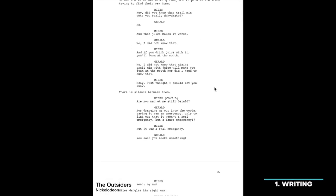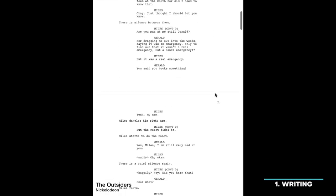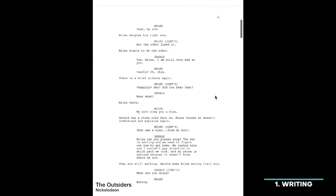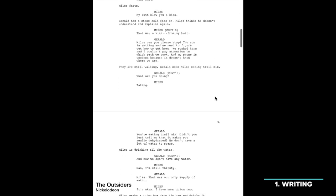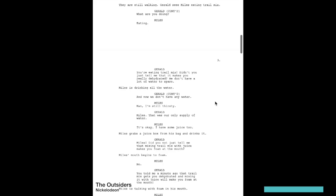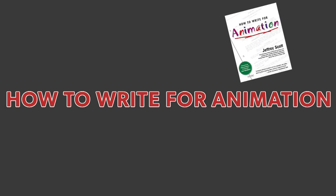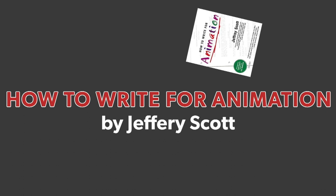After we get the second draft of the script from the writers, production reads it over and starts to break down the episode. Breaking down a script means calling out each and every background, character, prop, and special pose so we can get a sense of how light or heavy an episode would be. We use this breakdown to launch the background, character, and prop designers.